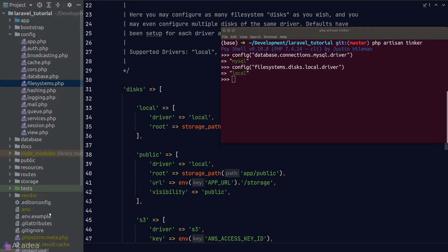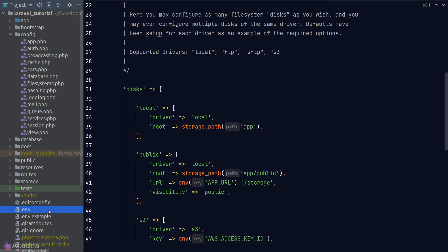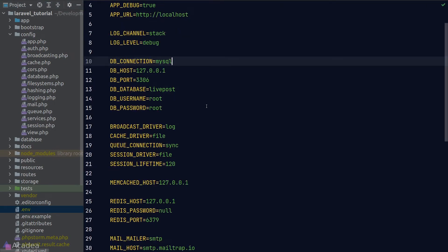And now you might have already noticed Laravel is calling this env function in a lot of places. In short, this env function is a way for us to access environmental variables. And as you can see here inside the public disk configuration, the env function is accessing the app_url environmental variable, and that is applied from our .env file in our project root.